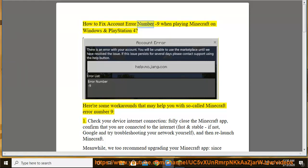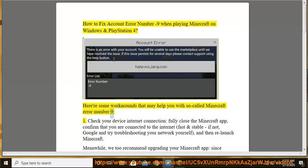How to fix account error number minus 9 when playing Minecraft on Windows and PlayStation 4. Here are some workarounds that may help you with so-called Minecraft error number 9.